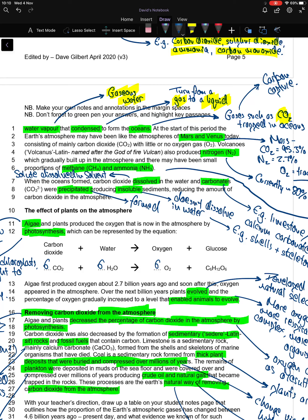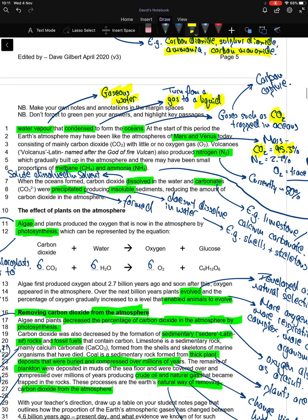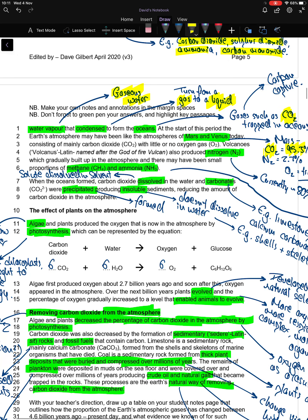The Earth's atmosphere may have been like the atmosphere of Mars and Venus today. Mars and Venus have high concentrations of carbon dioxide in their atmosphere, about 95 to 98%. The Earth's atmosphere historically was like that.